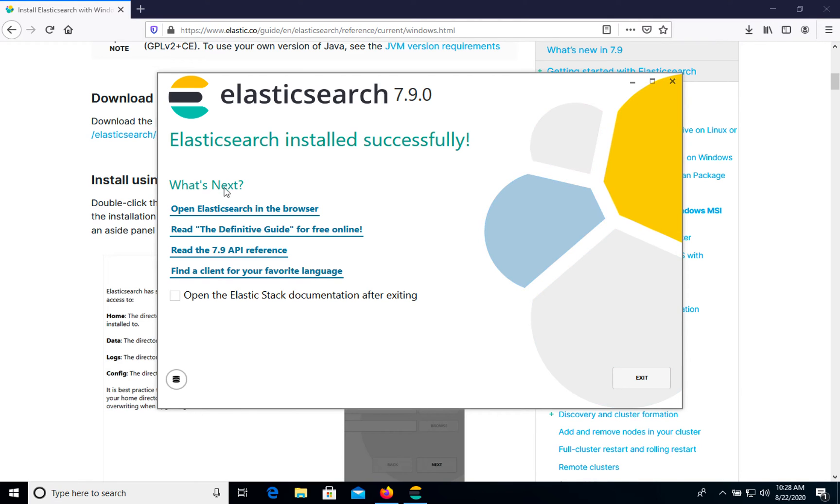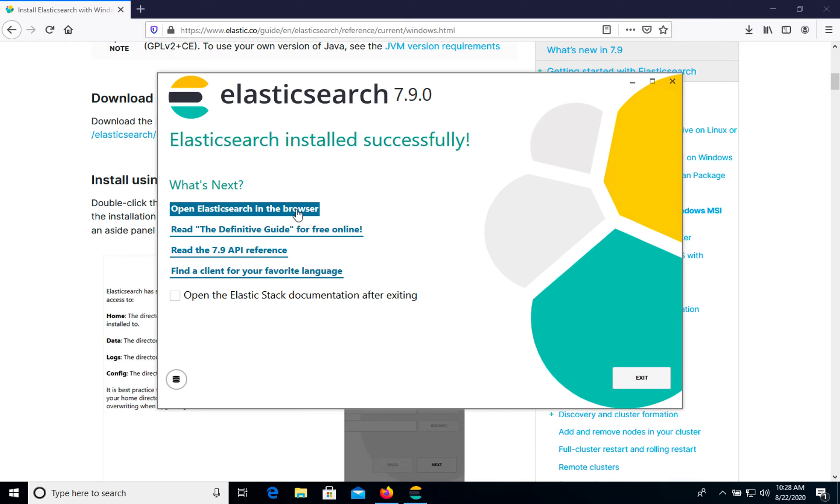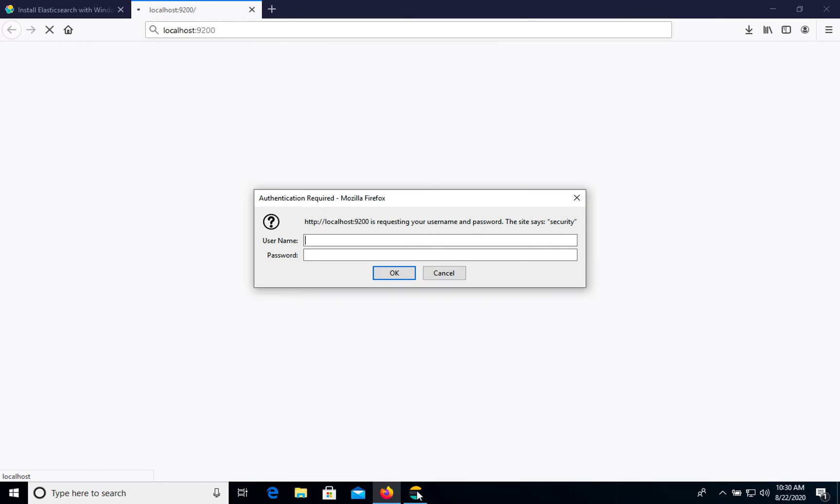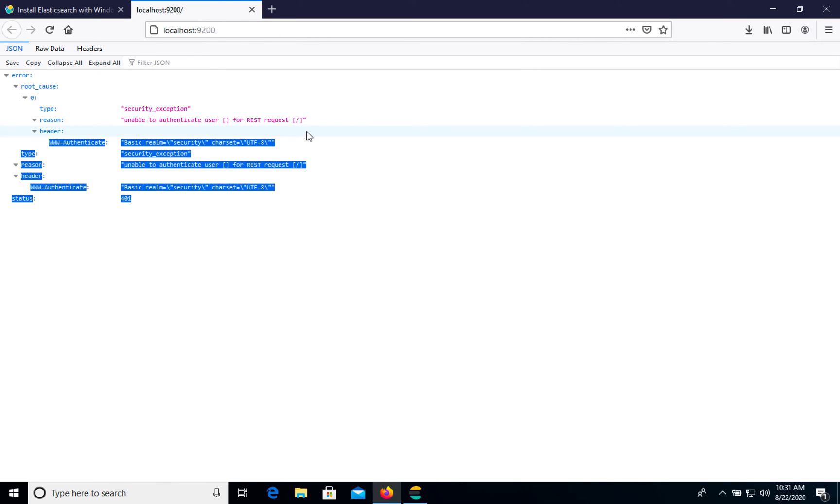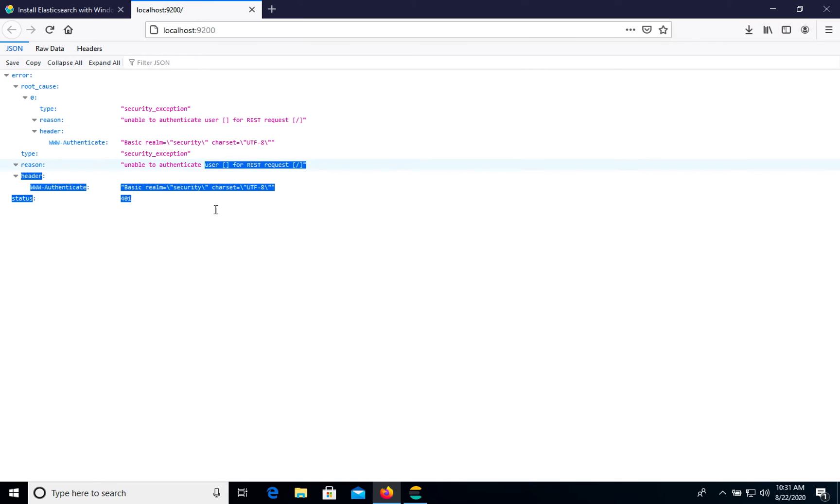You can open some documentation or Elasticsearch in browser. So let's open it. So as you see, we need to put login and password for authorization and by default it should be empty. But anyway, we see this error.